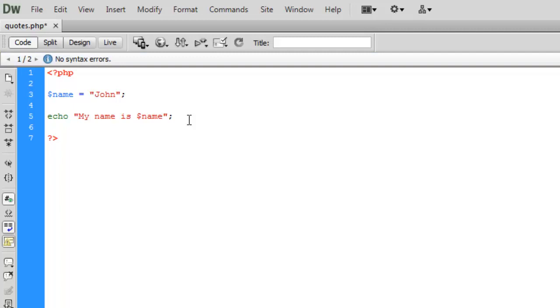But of course with double quotes what we can do is we can put the variable name directly within the double quotes. Okay so that's why we would use double quotes because the actual value is being interpreted. It's not being treated literally. If we were to use single quotes it would be treated literally. So let me just show you here.